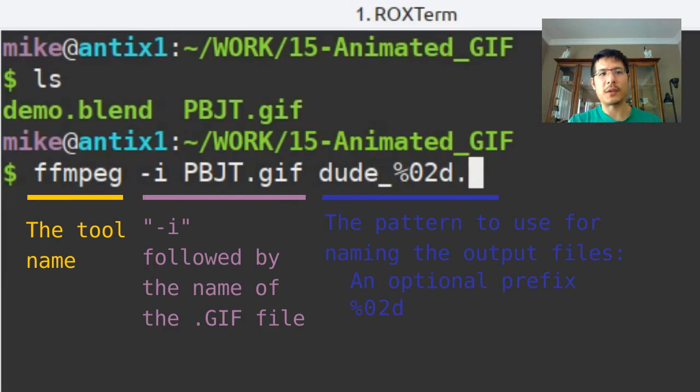And then finally the extension for the format you want to save to. And PNG is the way to go because that way you get the transparency. So that's it. Let me press enter.